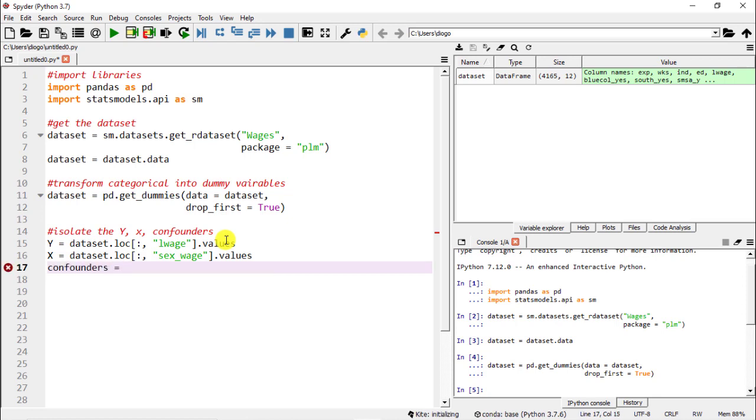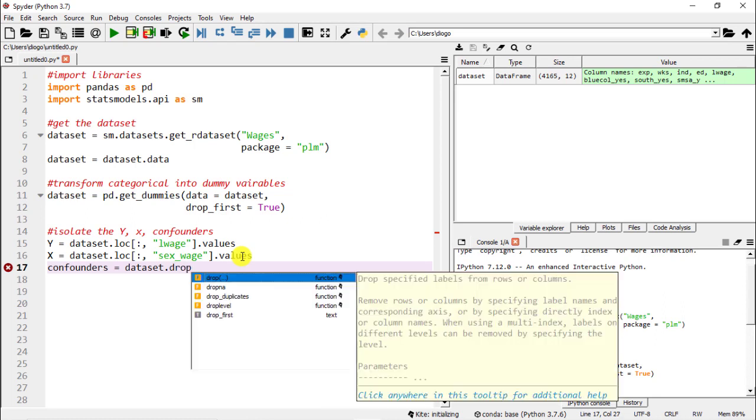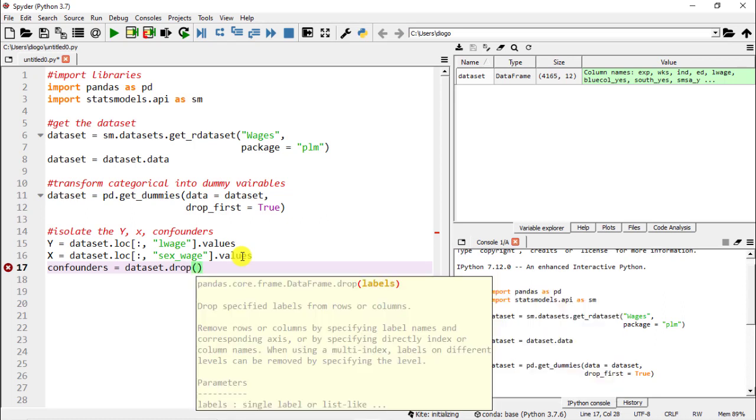Then finally our confounders or covariates - they have many names. How to do this? The easiest way is to simply go to our dataset and then do drop and what we're going to do is get rid of the two other variables, the lwage and the sex, and as a result everything that is left will be basically the other 10 variables which will be our covariates.